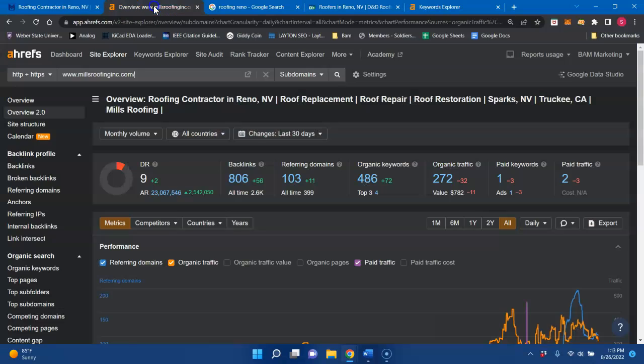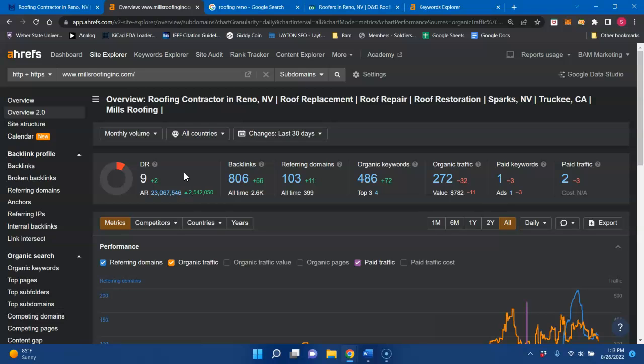So I did go ahead and throw your website into a tool I use called Ahrefs. This will show me your analytics and kind of show me where you're setting. The DR is the trust that Google has for your website.